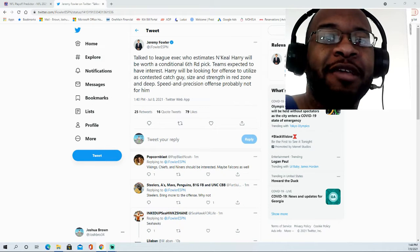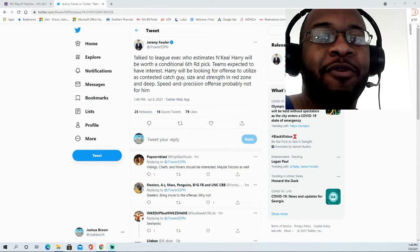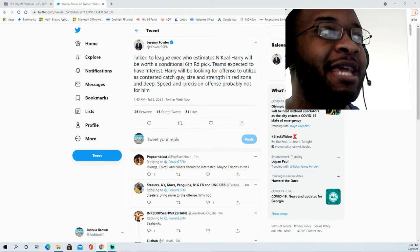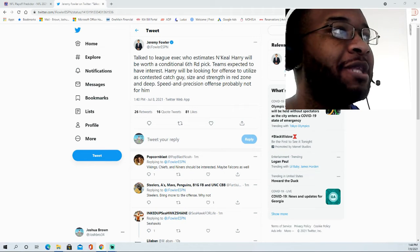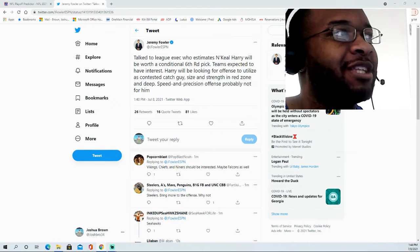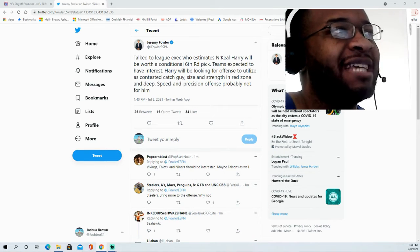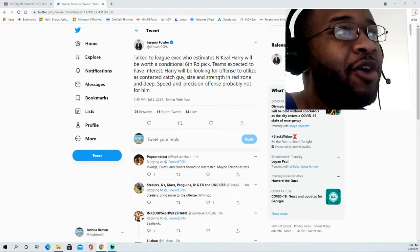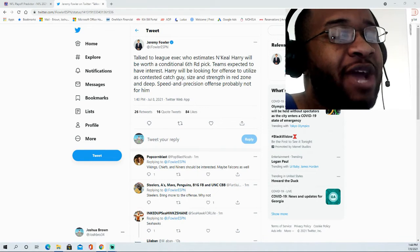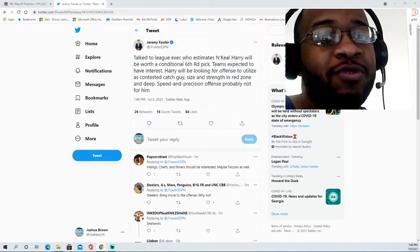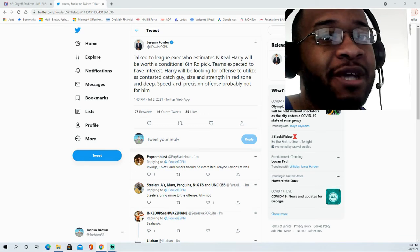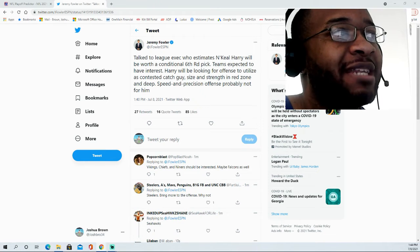Hello and thank you for joining me at the JBNM Sports Fanatic channel. According to Jeremy Fowler, he's talked with league execs who estimate that Naquil Harry, current Patriots receiver drafted in the first round of 2019 whose agent requested a trade, will be worth a conditional sixth round pick.